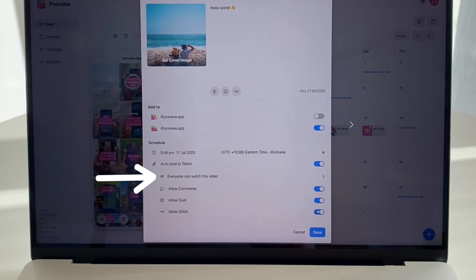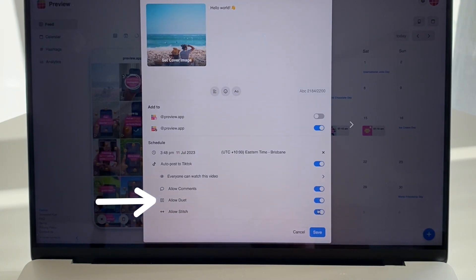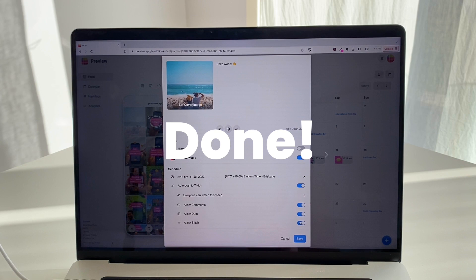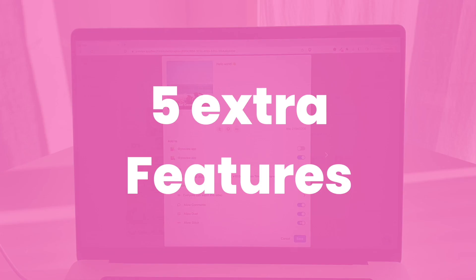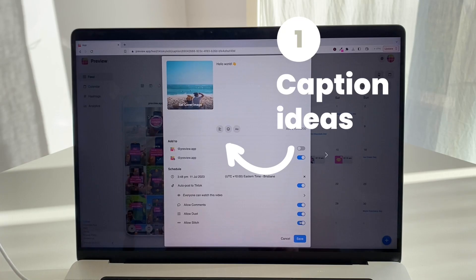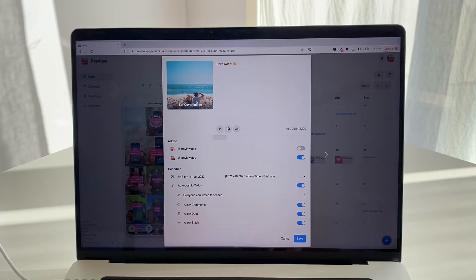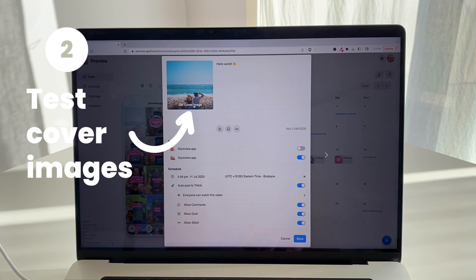Click on Auto Post, and as you can see you have more options — you can choose if you want everyone to see your video, comment, duet, or stitch. And you're done.